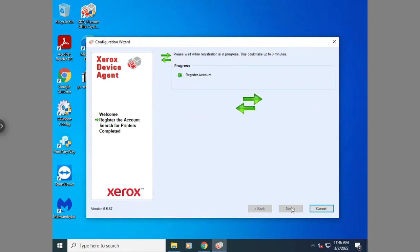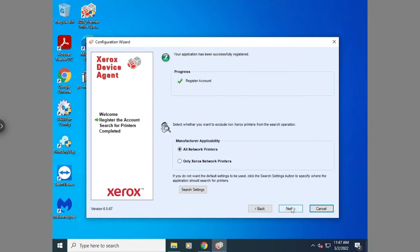Then you'll just hit next. It's going to register the account with Xerox. Once you get to this screen, you're going to hit only Xerox printers.